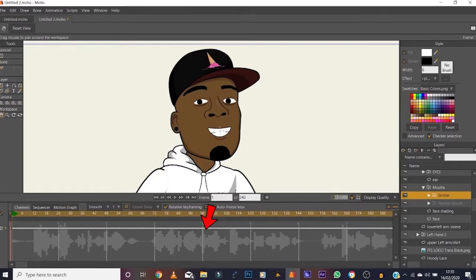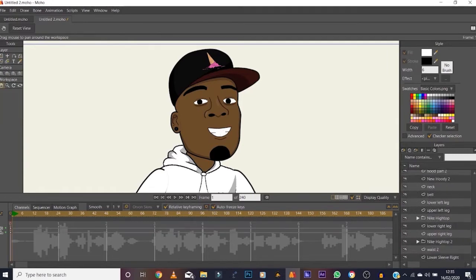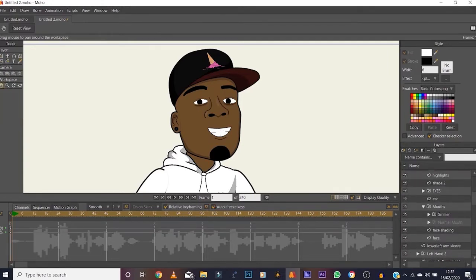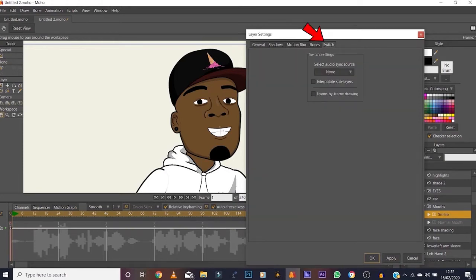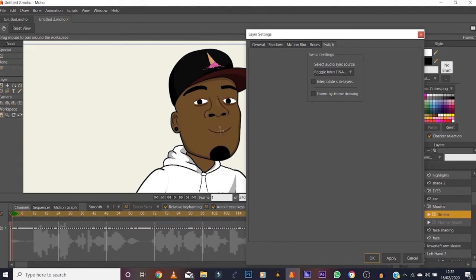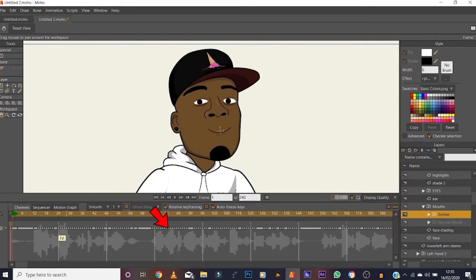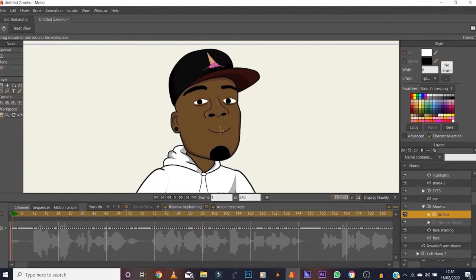We've got the audio here — these are the audio waves. The audio file is at the bottom, so you leave that alone. Double-click on the mouth, go to Switch, and this is where you select the audio source you want it to automatically sync to. The only audio file in there is the Regi intro file — click that, press Apply, and you can see all that data that's come up. All these dots — the program has guessed what letters, consonants and vowels will suit the audio.